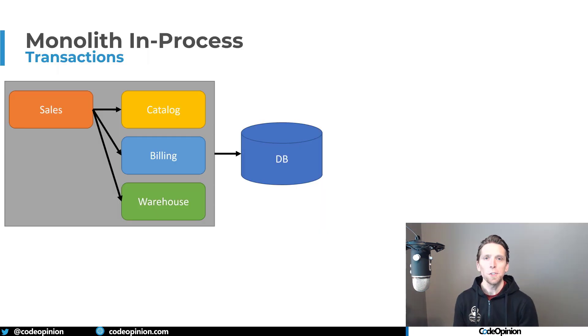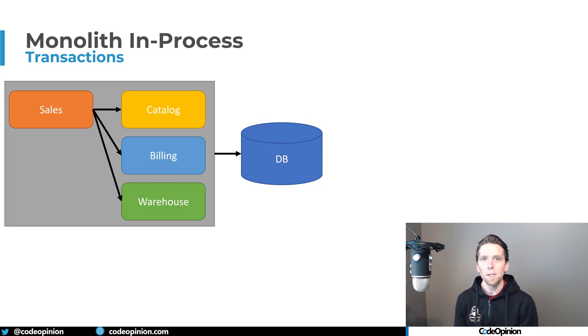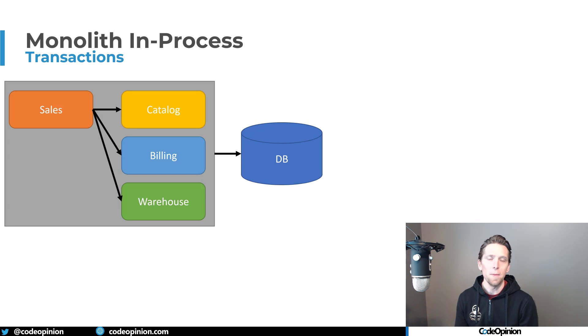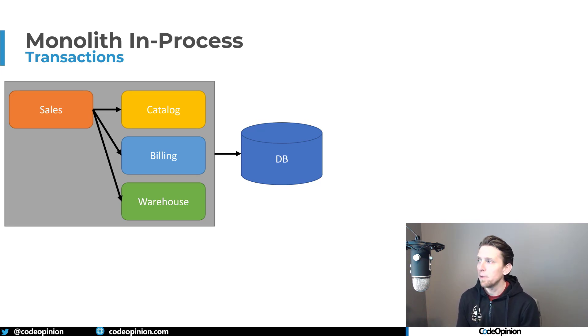All right, so first let's compare this to a monolith and how this would typically work. A monolith, you're going to have a single process that's likely going to have a single database. And regardless of whether you have boundaries within your monolith, let's say for example,